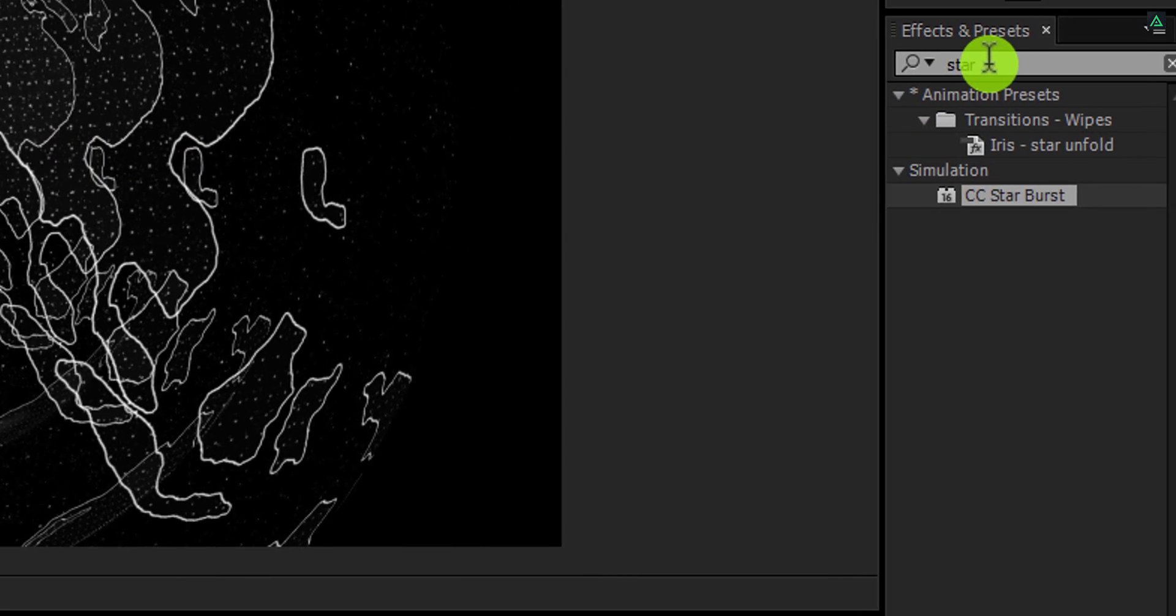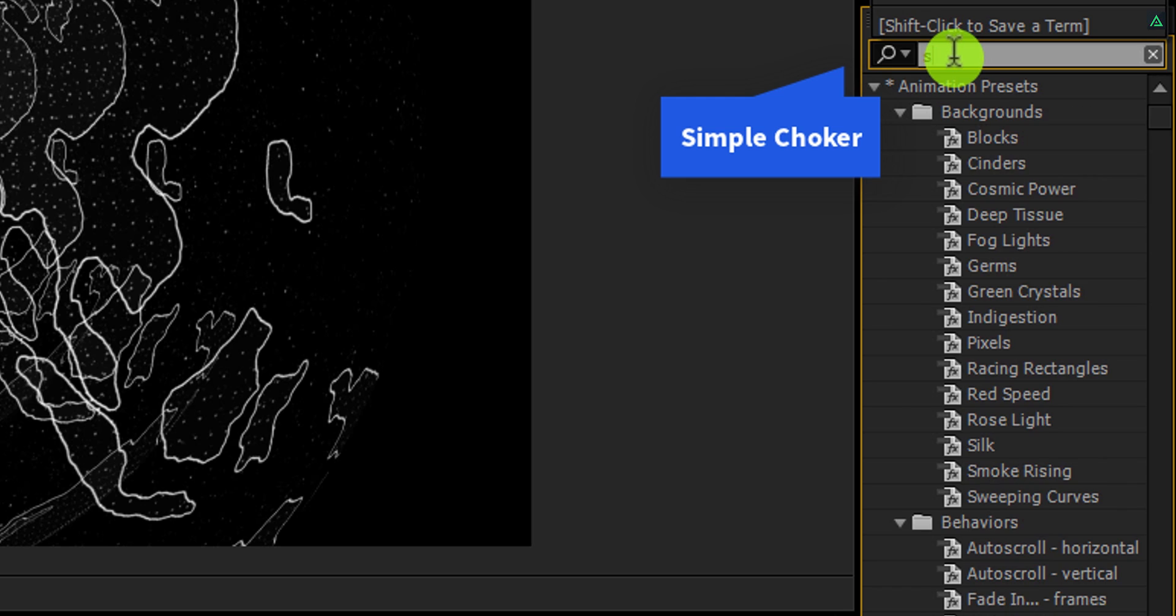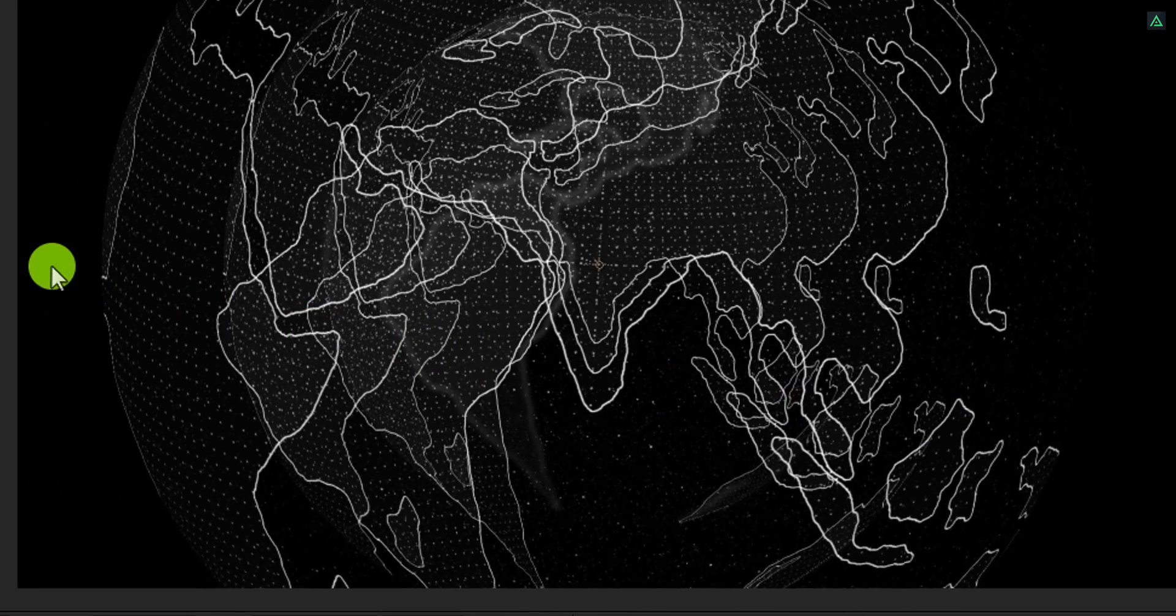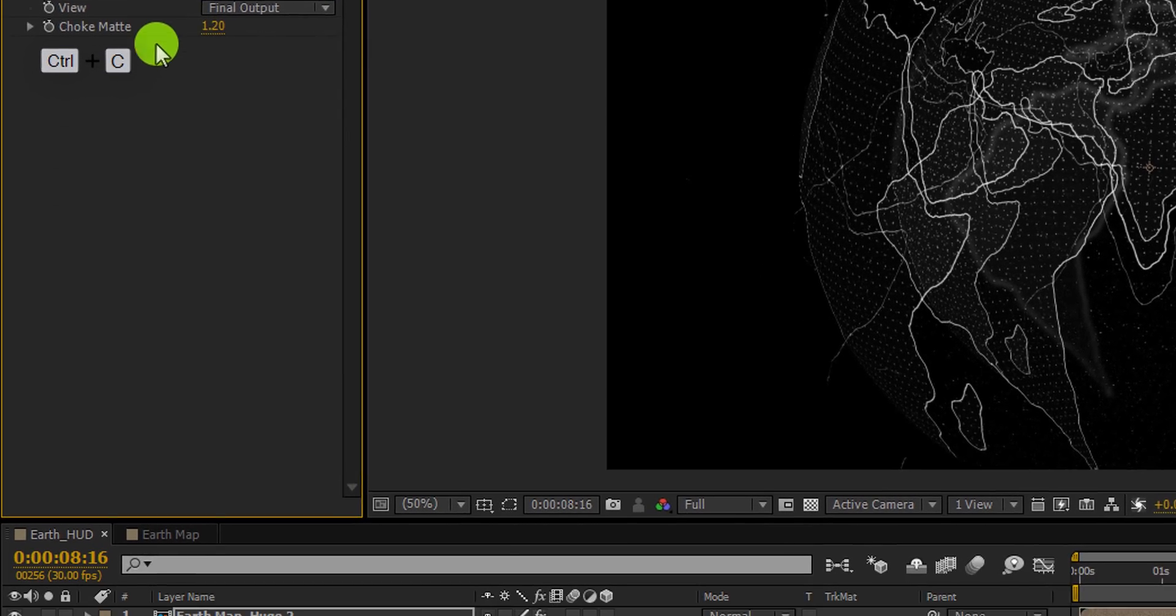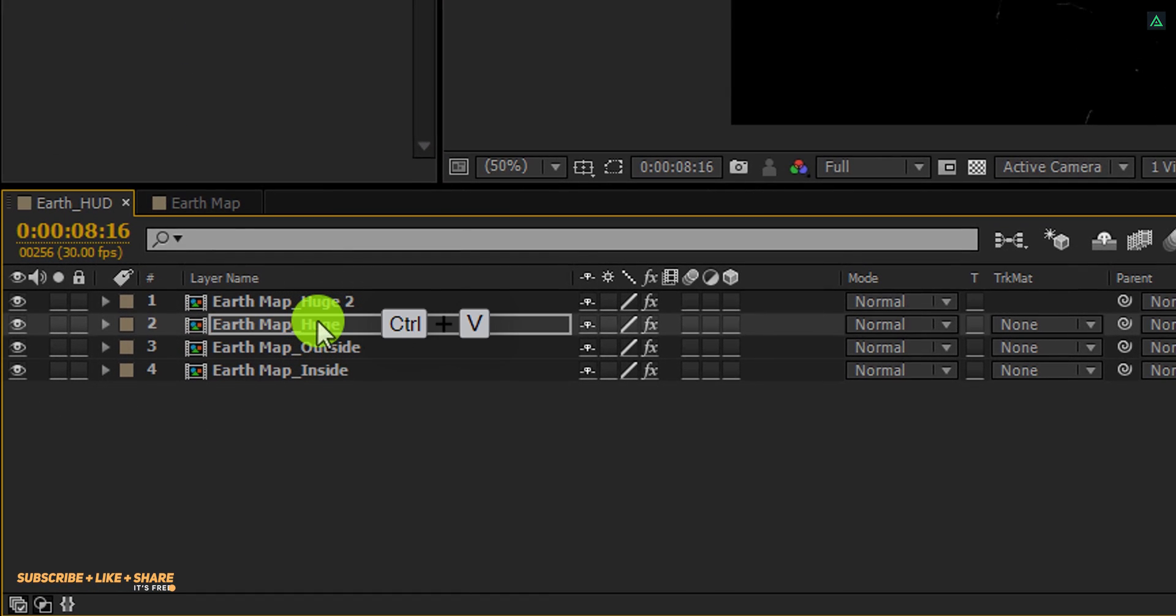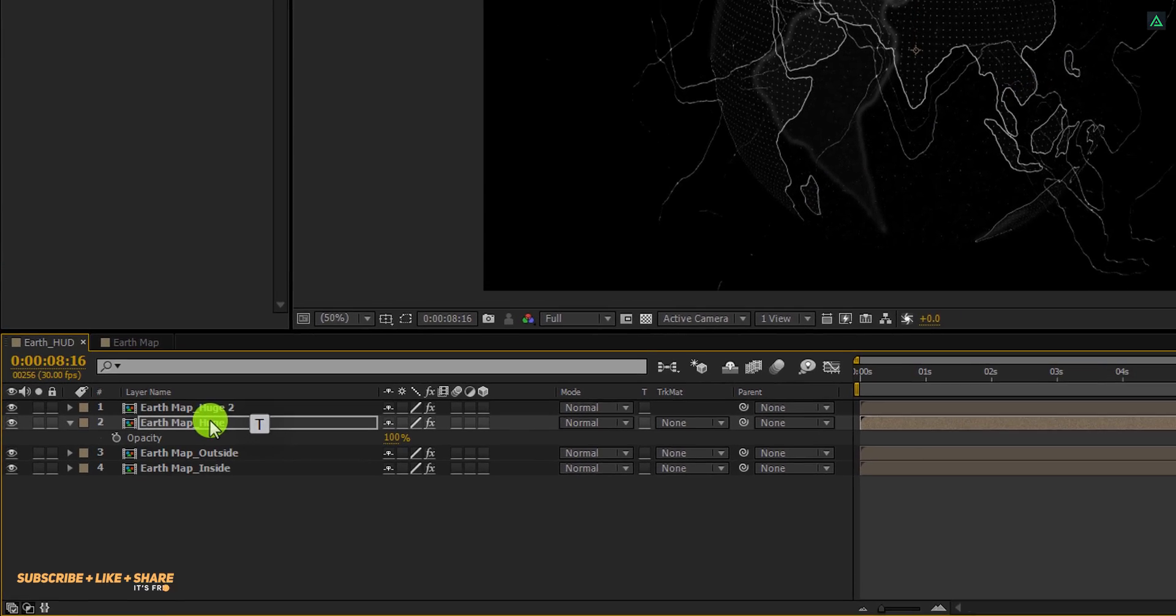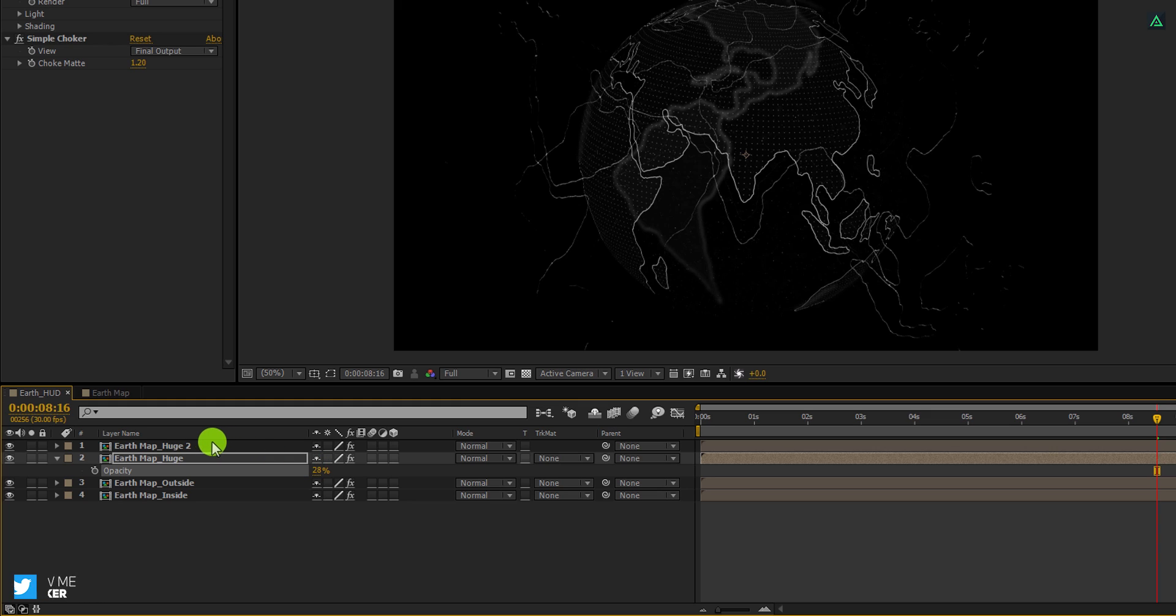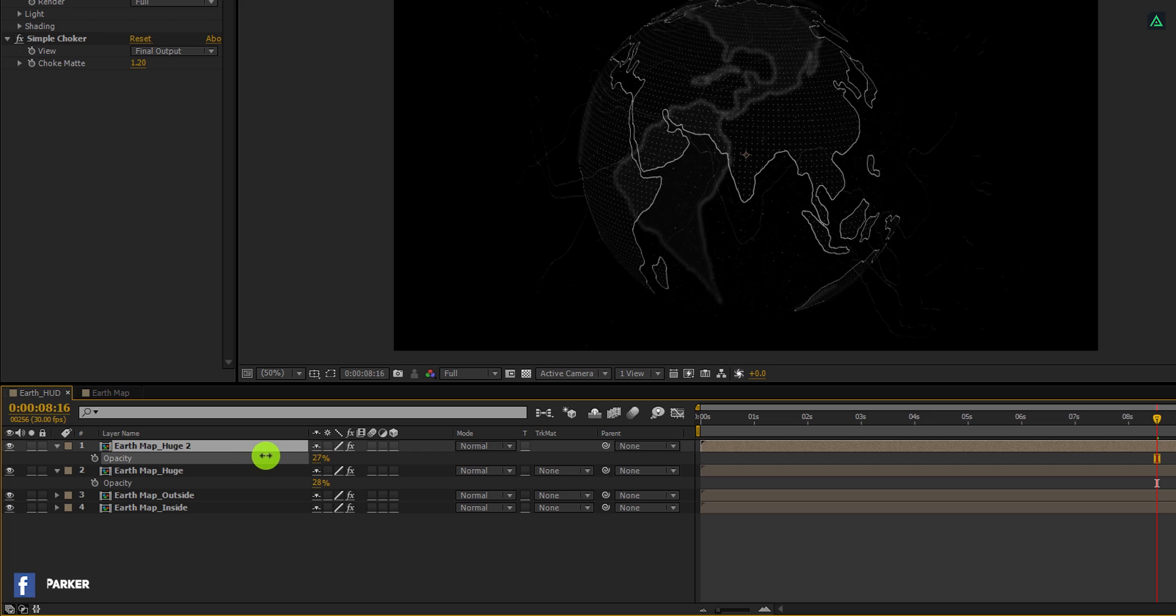Let's go to the effect and the presets, and search for the simple choker. And apply it onto the layer. Change the choker value until you have the same look as you are watching here. Now select this effect and copy it. Select this bottom layer and paste it here. You can also adjust the opacity value to make these lighter. Do the same with this layer as well. This looks good to me.